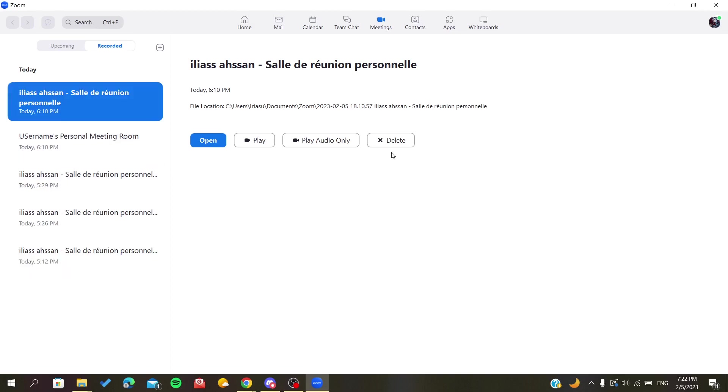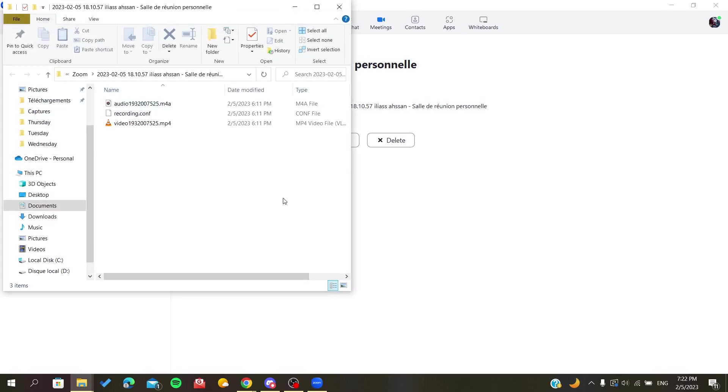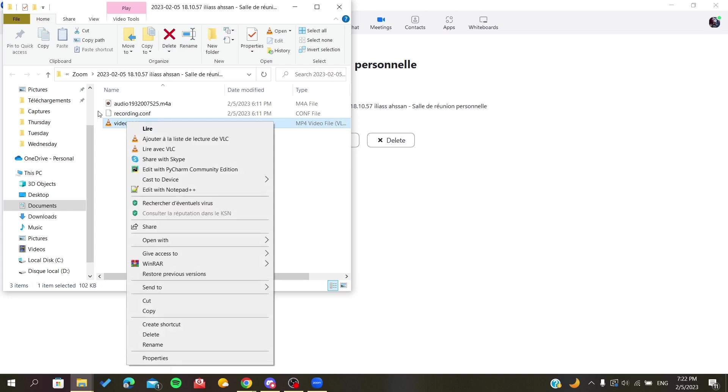To trim our recording, we will just open the location of our recording, for example this one. Then we will play the recording with the Windows default player. I'm going to open my video.